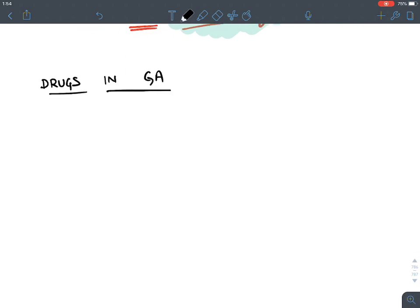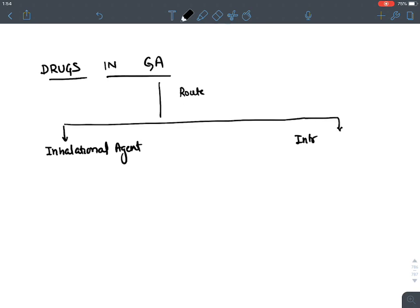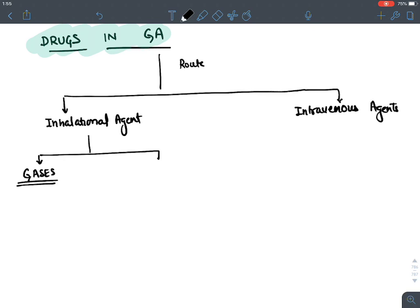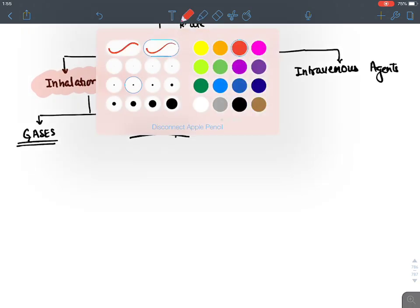General anesthetic agents are divided into two categories based on route of administration: inhalational agents, given as gases, and intravenous agents. Inhalational agents are further divided into gases and volatile liquids. Volatile liquids evaporate and turn into gases, so they are given by inhalation.